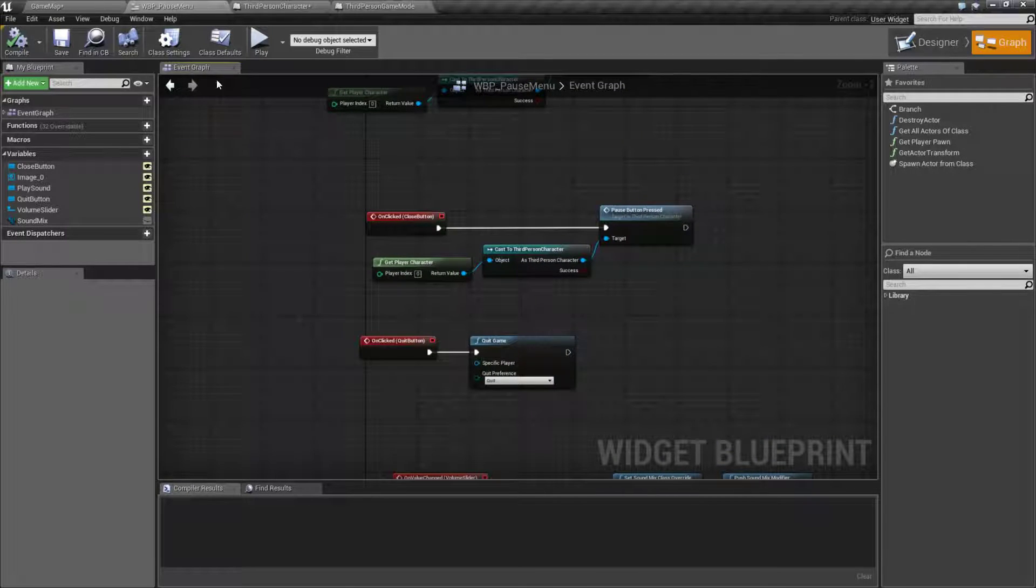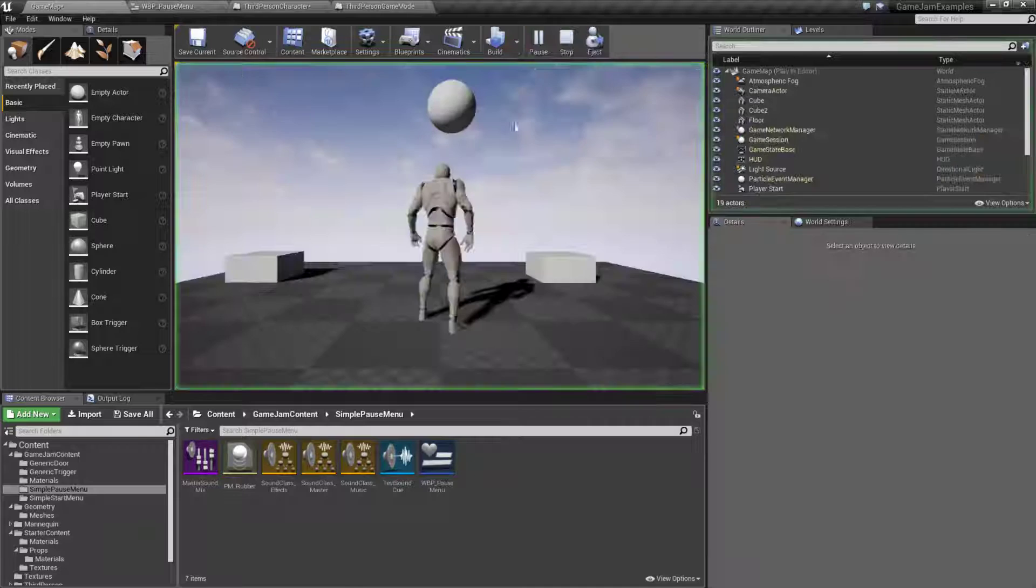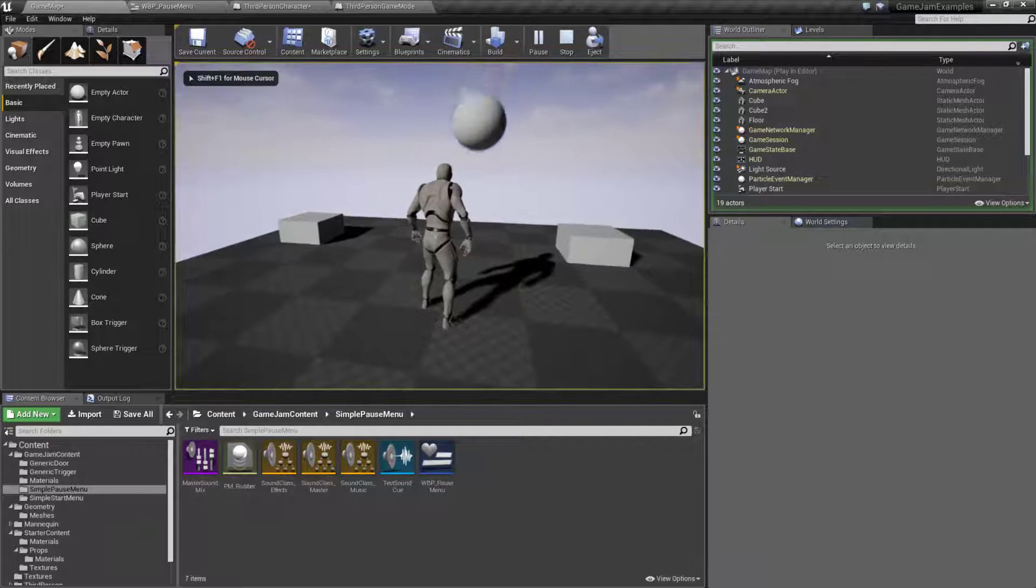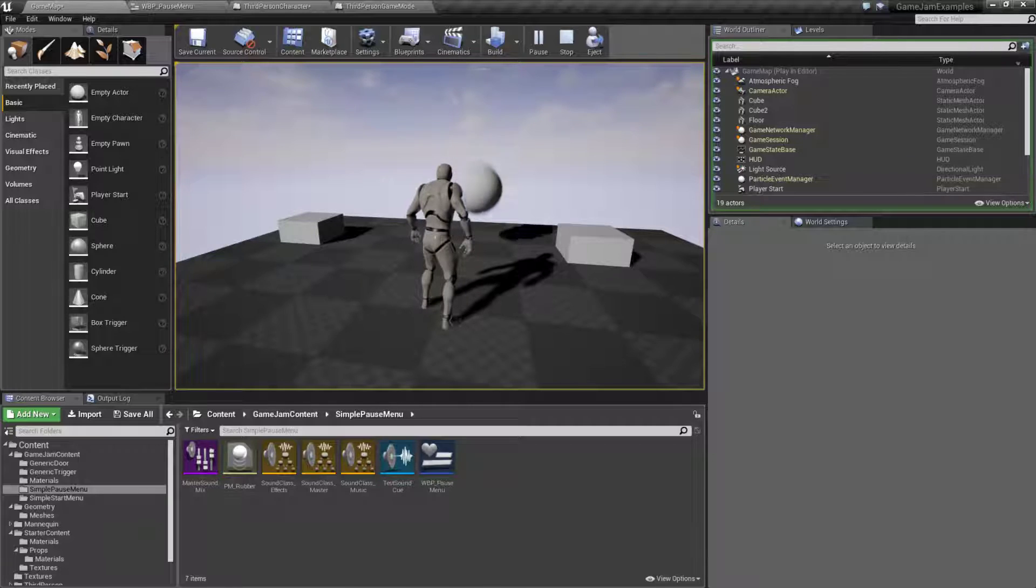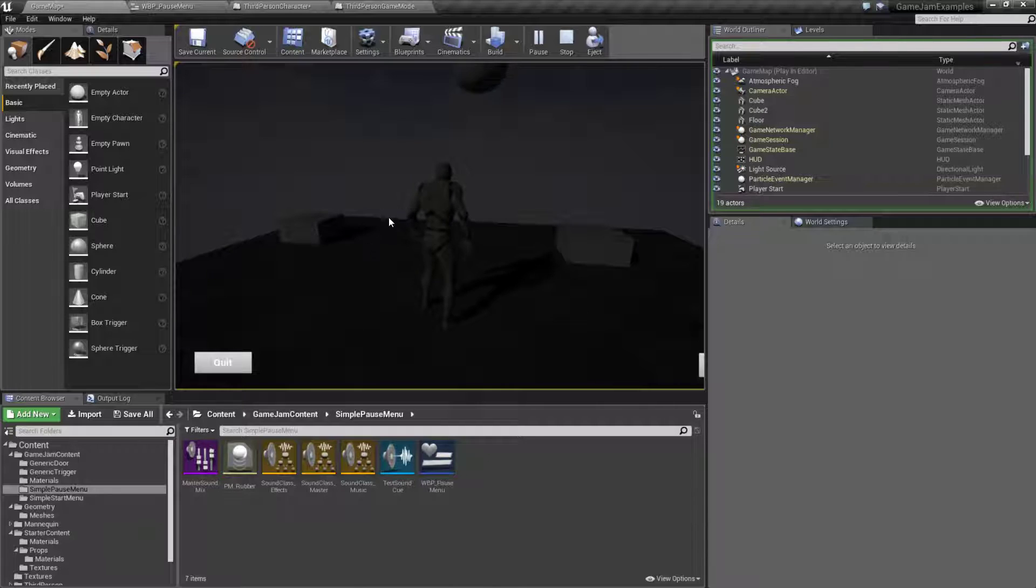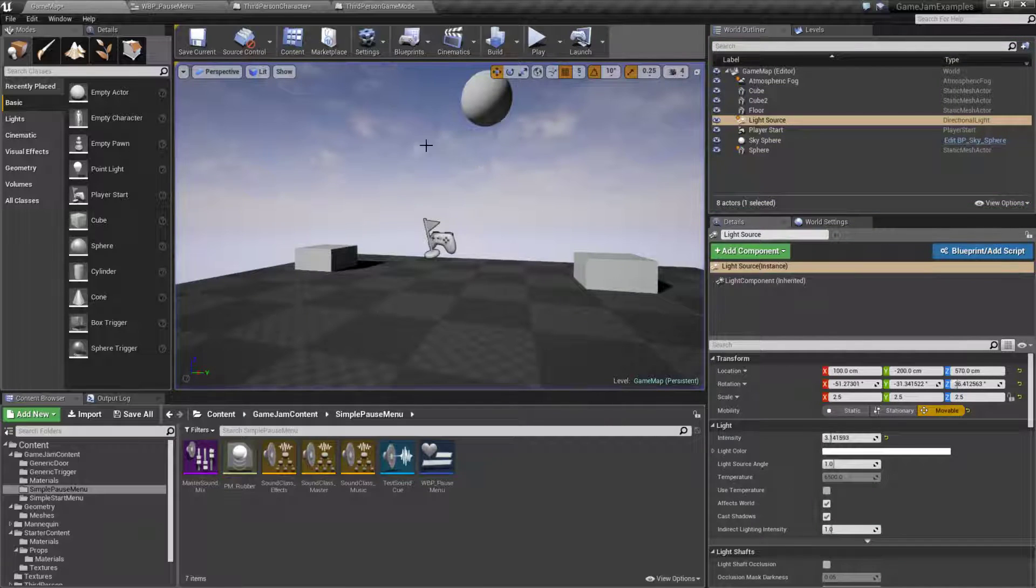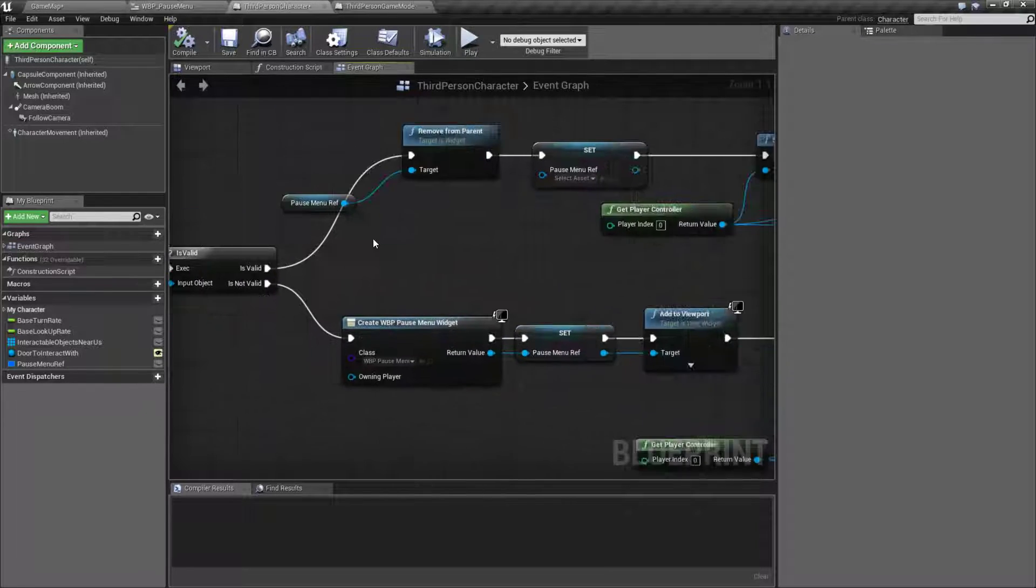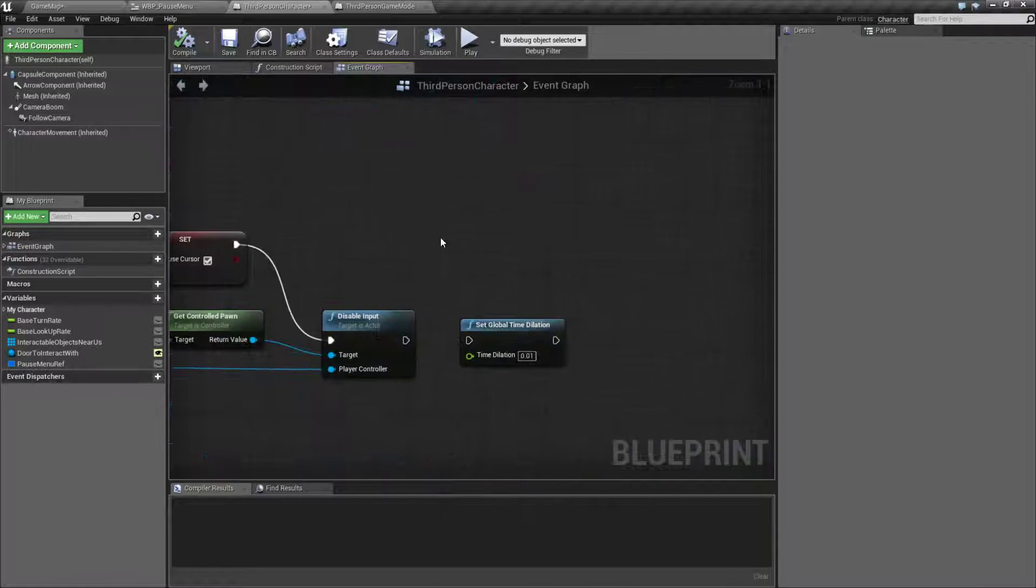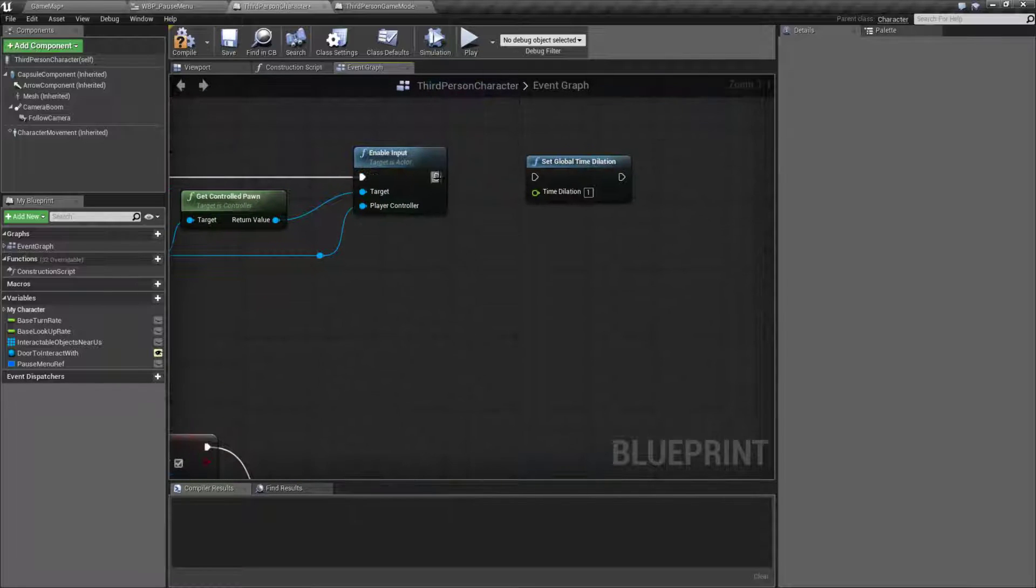Now there are a few things that are important to note here. When we're playing if you notice I have a little ball bouncing up and down. We're using the physics system and everything's running at normal speed. When I pause the game while I cannot move the character, our physics simulation is still running which means anything in the game may still be functioning. What you can do is you can go to wherever you're pausing and you can change the global time dilation.